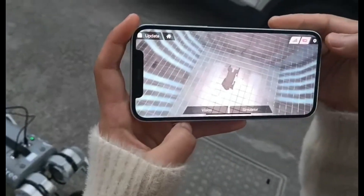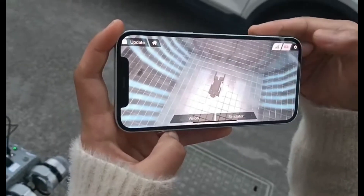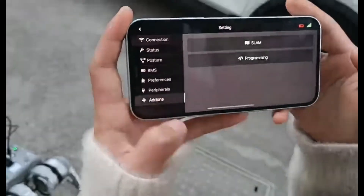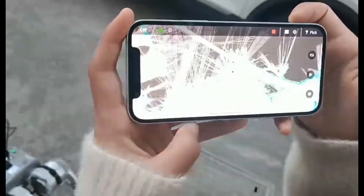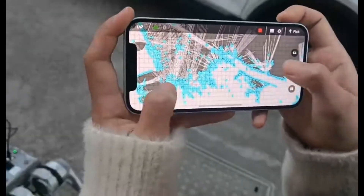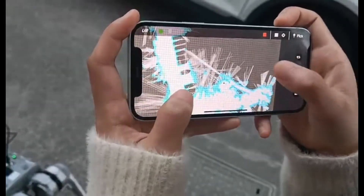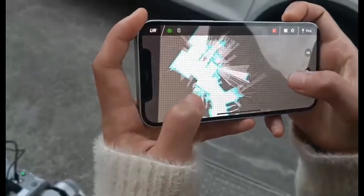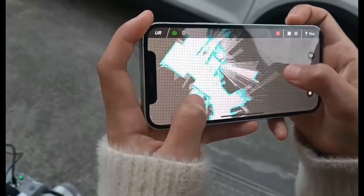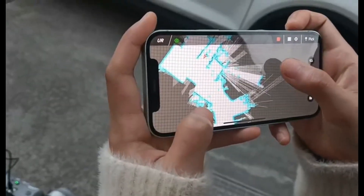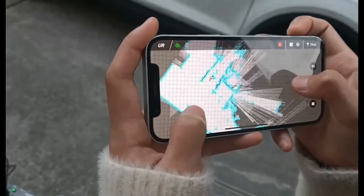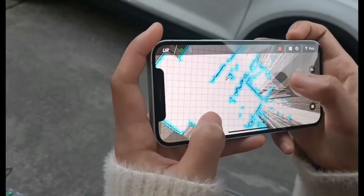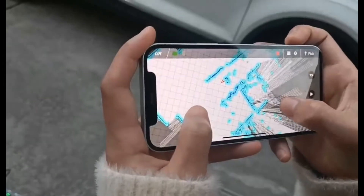Now click the setting, the last one, and we can see our SLAM function. We can see a very big map. This represents our surroundings, and this white aura represents the robot position.